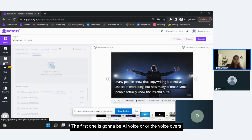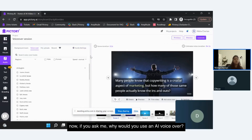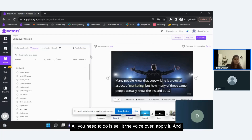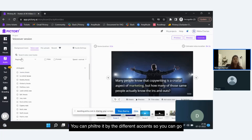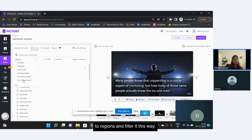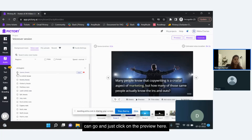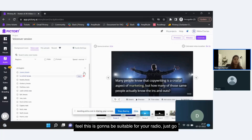The first one is AI voiceover — the voiceovers provided to you by Pictree. If you ask why you would use an AI voiceover, this is the easiest and simplest way of applying a voiceover to your video. All you need to do is select a voiceover, apply it, and the voiceover will read out your script. You also have filters on Pictree — you can filter by different accents, going to regions and filtering that way, or filter by gender. Before applying a voiceover, you can click on the preview to listen to it, and once you're happy with it and feel it suits your video, just go ahead and apply it.